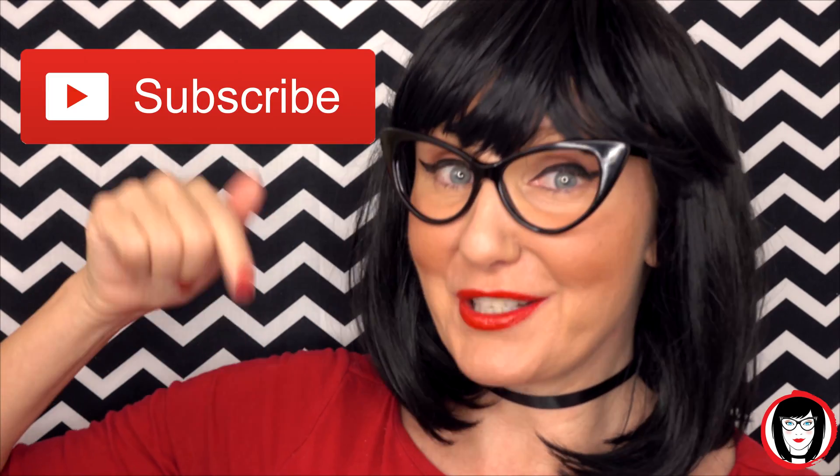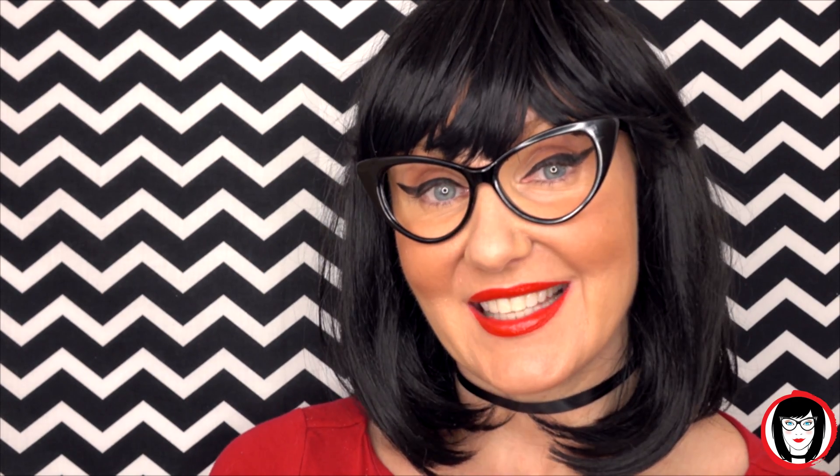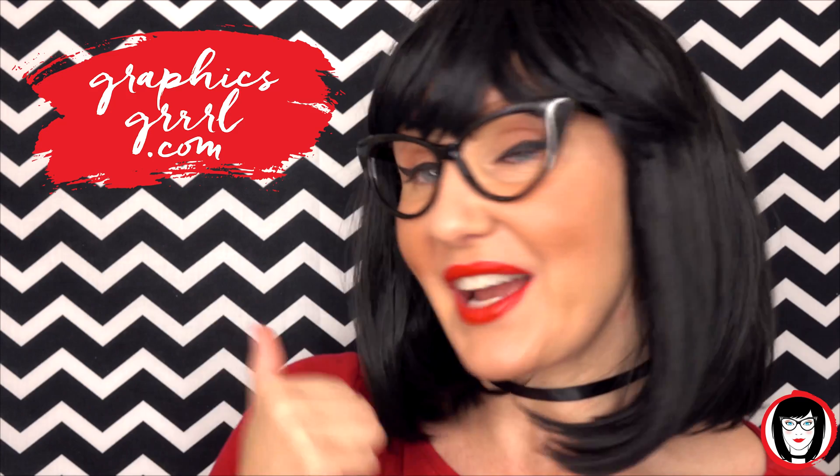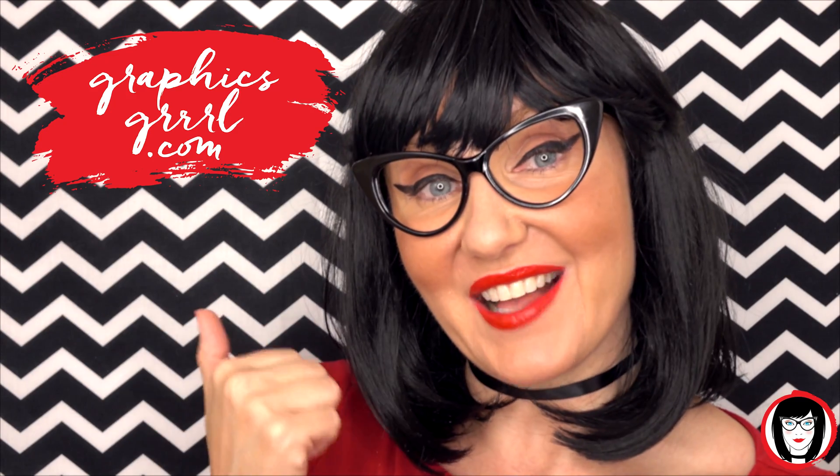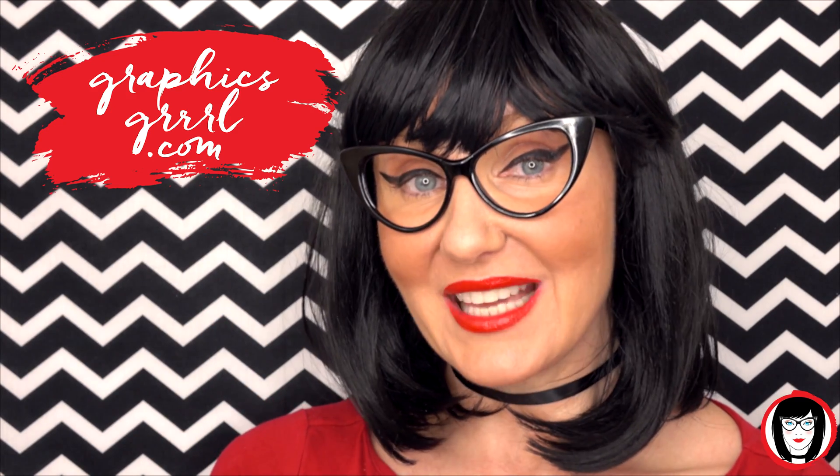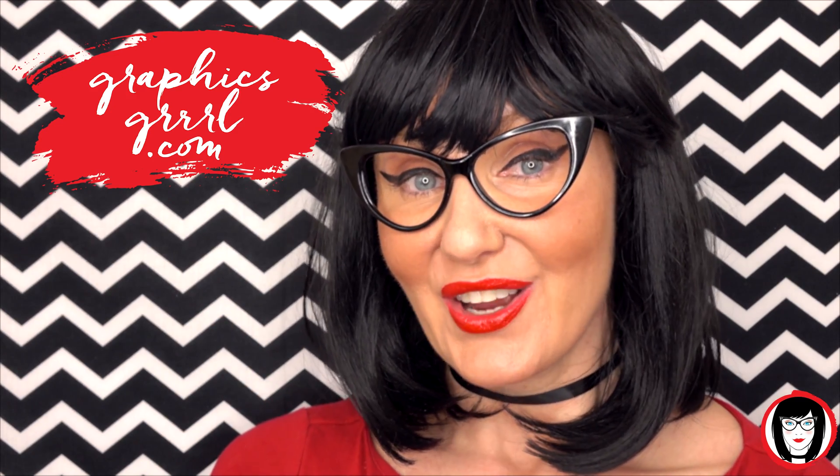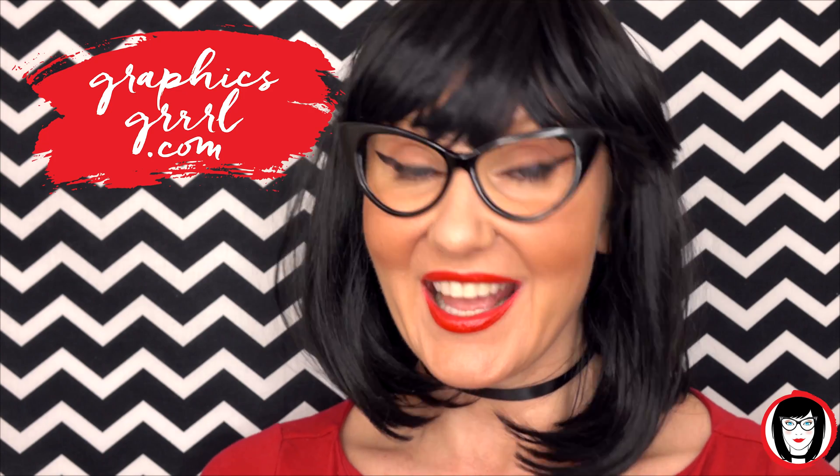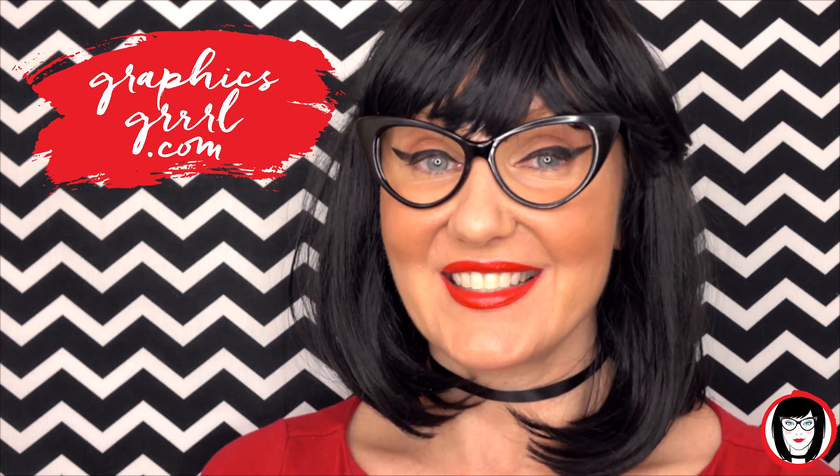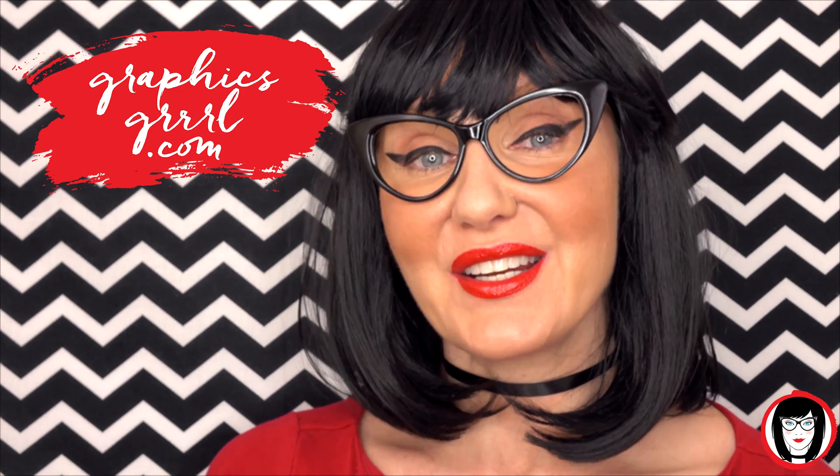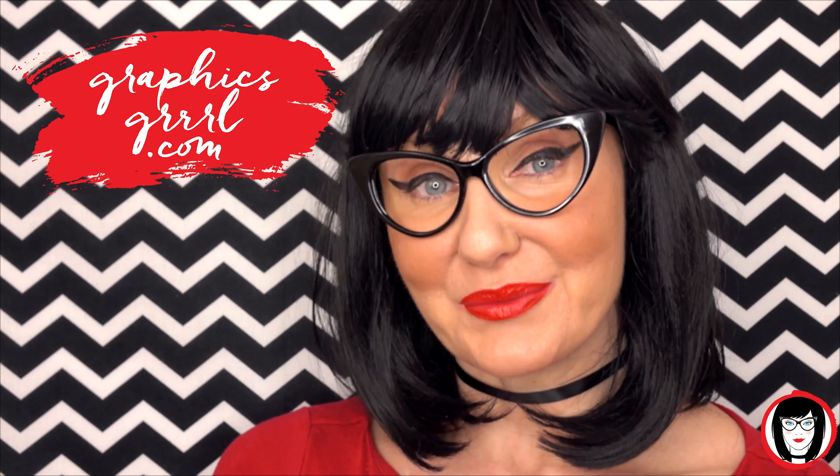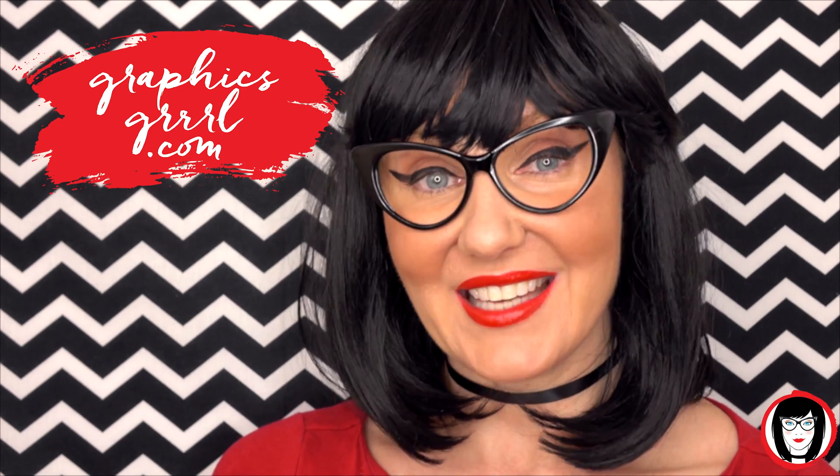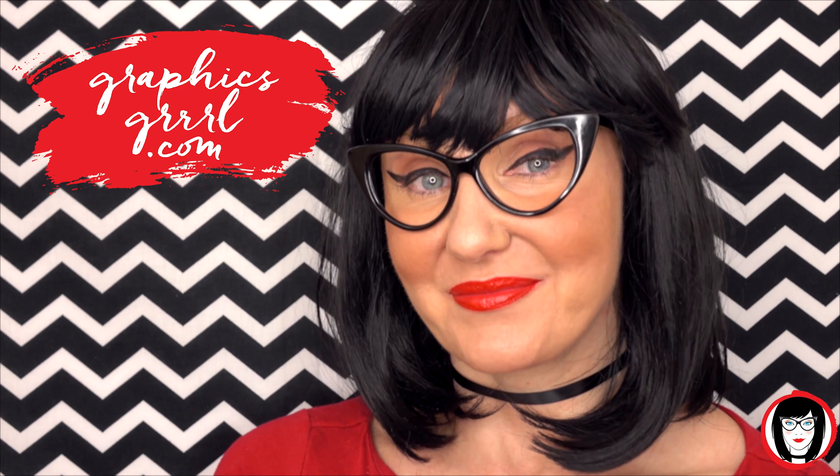So if you found this video helpful, give it a like, share it with your friends, and please subscribe to my channel. And don't forget, for free marketing, branding, and design resources, head over to GraphicsGirl.com—that's Graphics with PH and S, Girl with no I and three R's—and I'm here to help you design your brand.